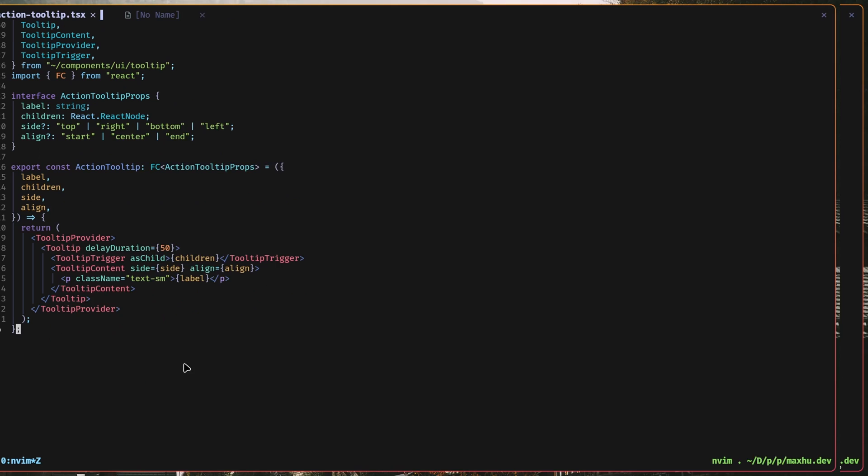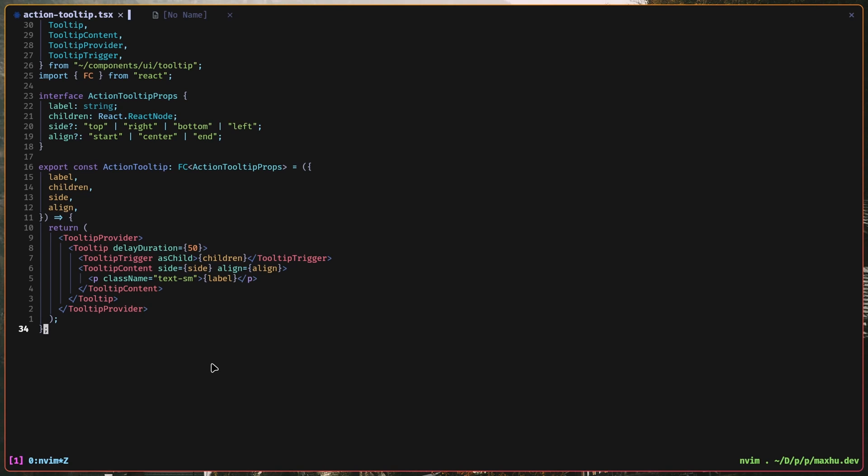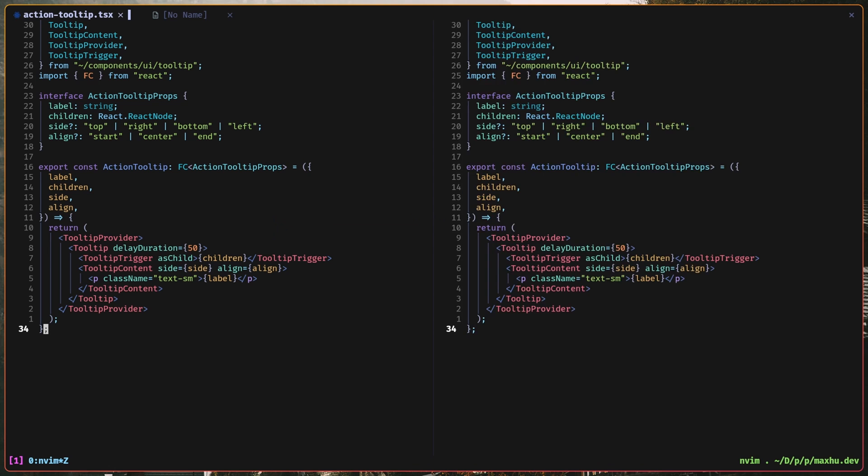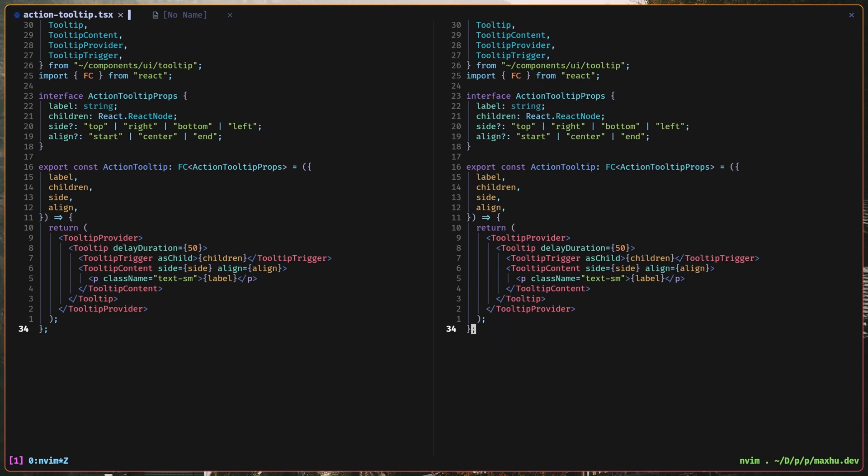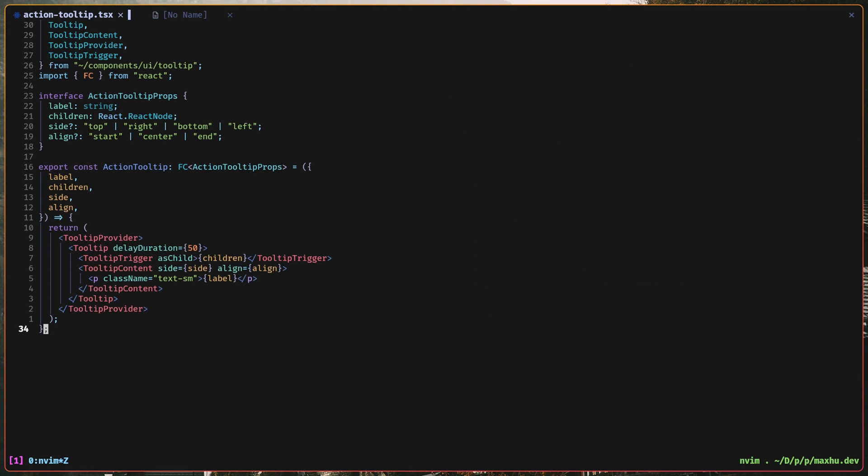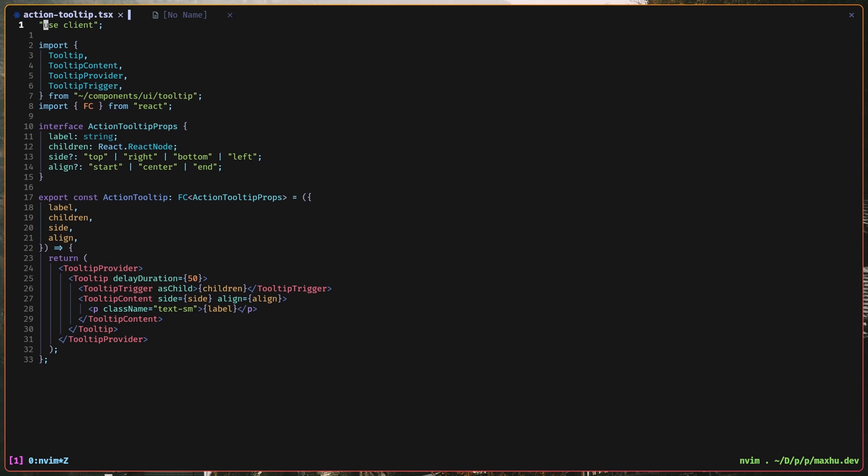One other thing I forgot to mention is for splits, so space SS creates a new split, and then I can do ctrl H and L to move around. I can do space SH to create a horizontal split, and I can use ctrl K and ctrl J to move up and down, and then space SL to close the split.